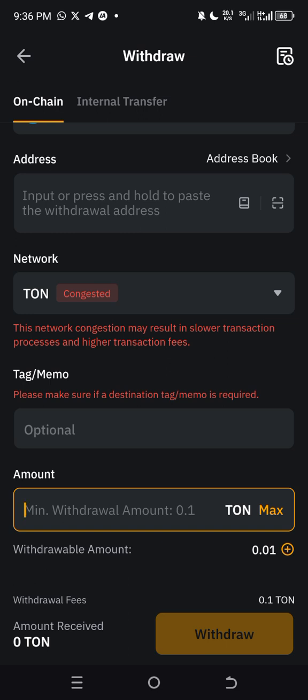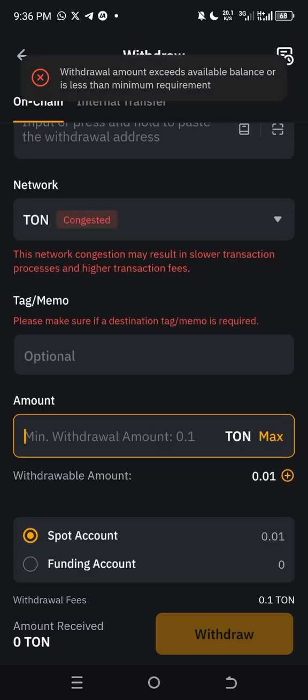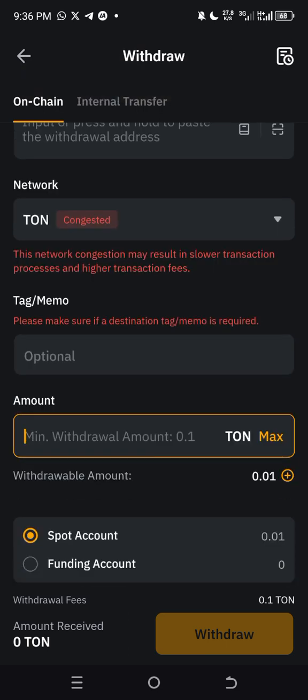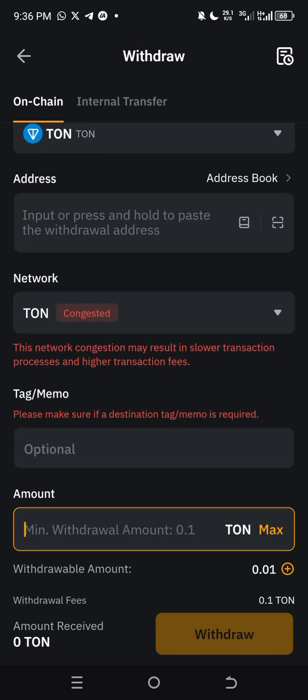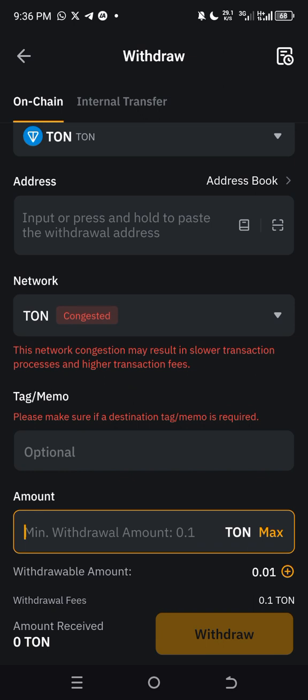Click 'Max', then click 'Withdraw'. Enter your withdrawal password and phone password to confirm. The withdrawal will process and you will receive the TON in your wallet within a few minutes. That's how to do it.